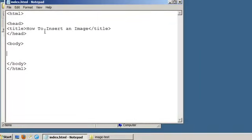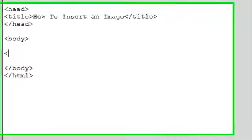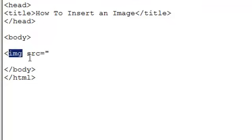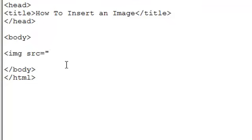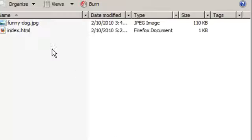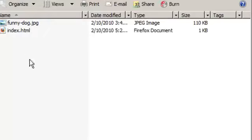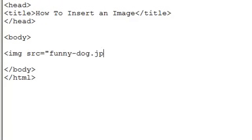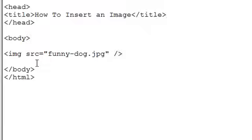Now for the actual image code. IMG obviously stands for image. Source is going to tell the web browser where to look to find this file. It's all relative to where the HTML file is located, so since they're in the same folder, we just add funny-dog.jpeg. Slash, close the bracket.